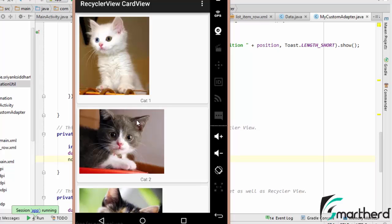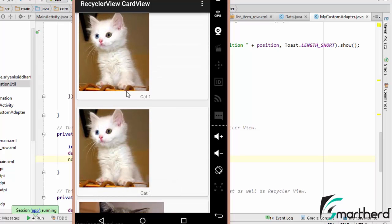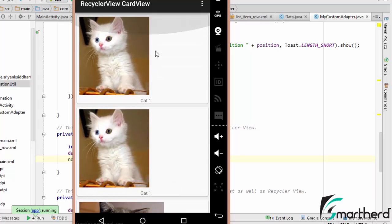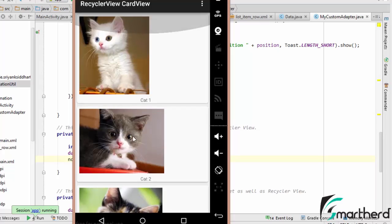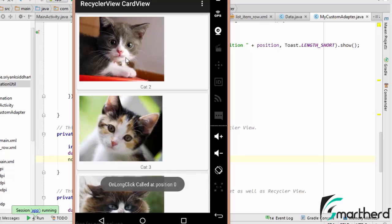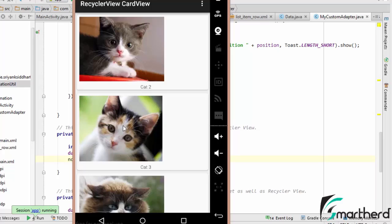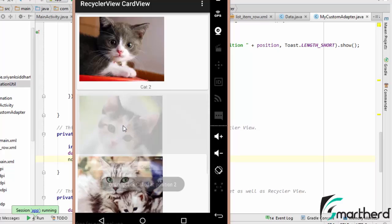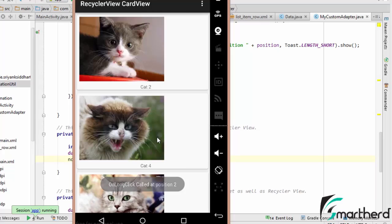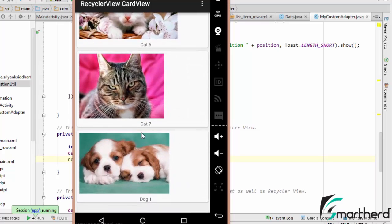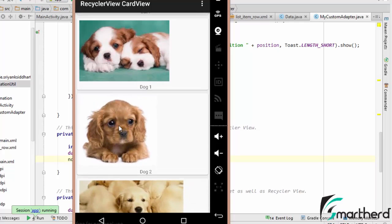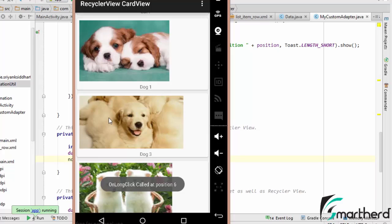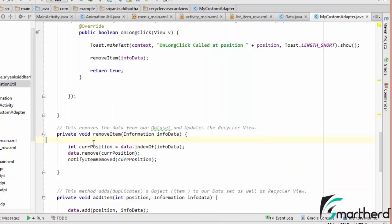Long press on cat one. Cat one has been removed. Cat one has been deleted. If you press and click on this dog two, it is deleted. Yes it has been deleted with a perfect animation.